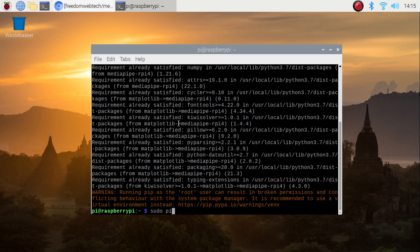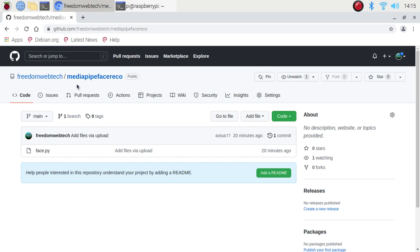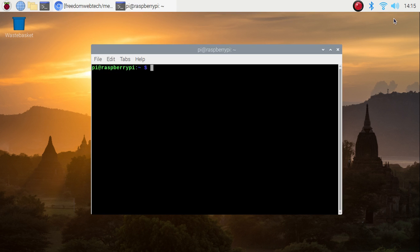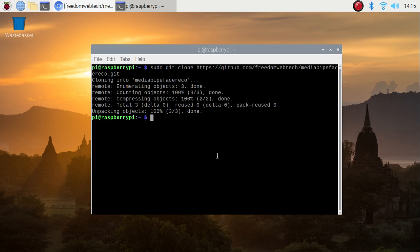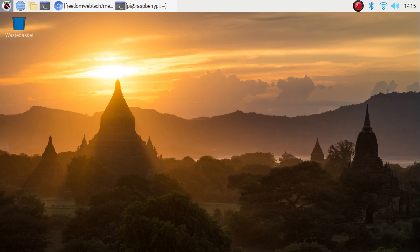Now we have all package installations completed. For today's session I have already created a repository and inside that we have our main script which is face.py. I will mention the repository link — open the link in the browser, copy the code, clone the repository using: sudo git clone, then paste the repository link. Then change the owner: sudo chown -R pi:pi mediapipe_face_record. Now our repository is ready.